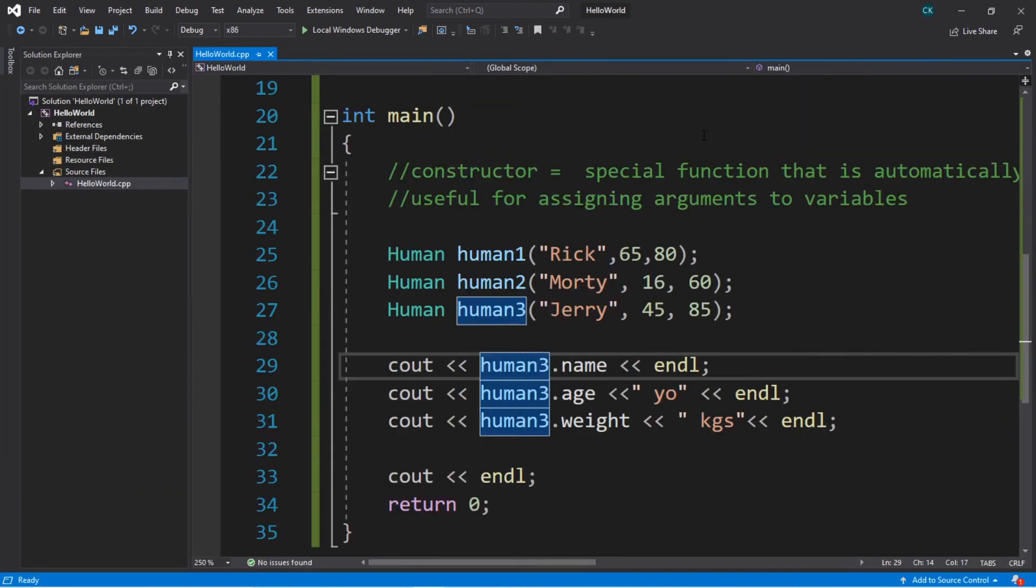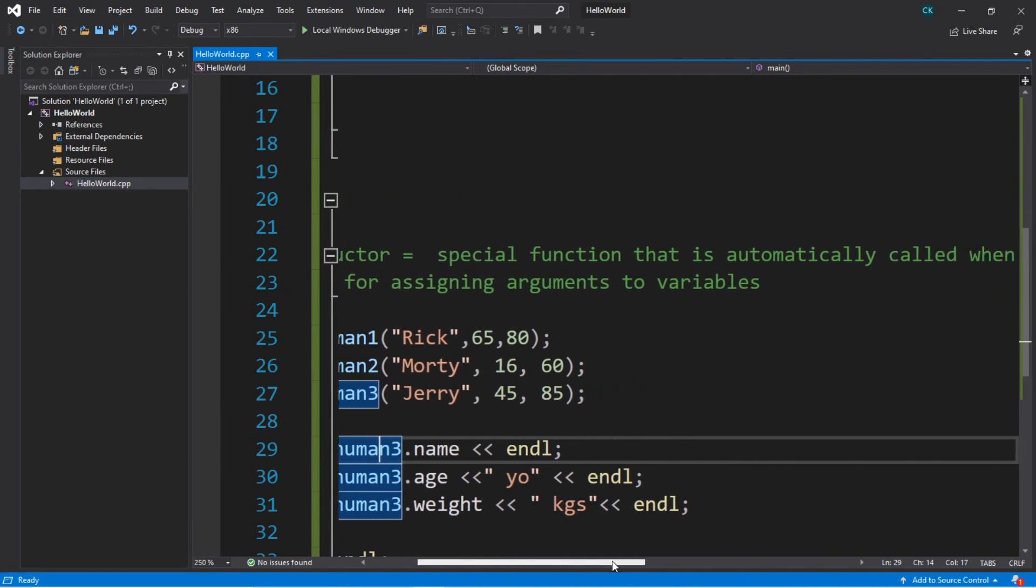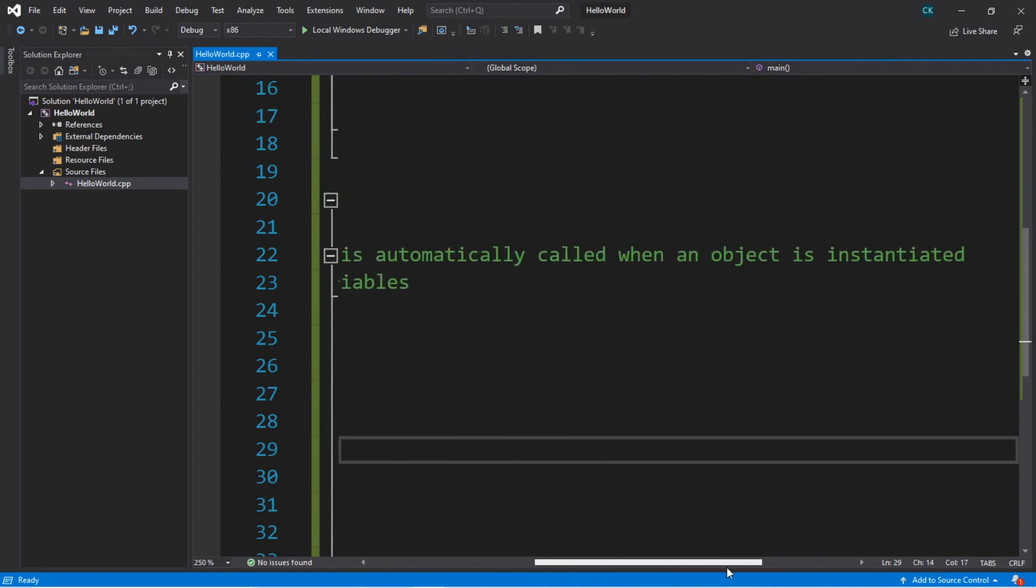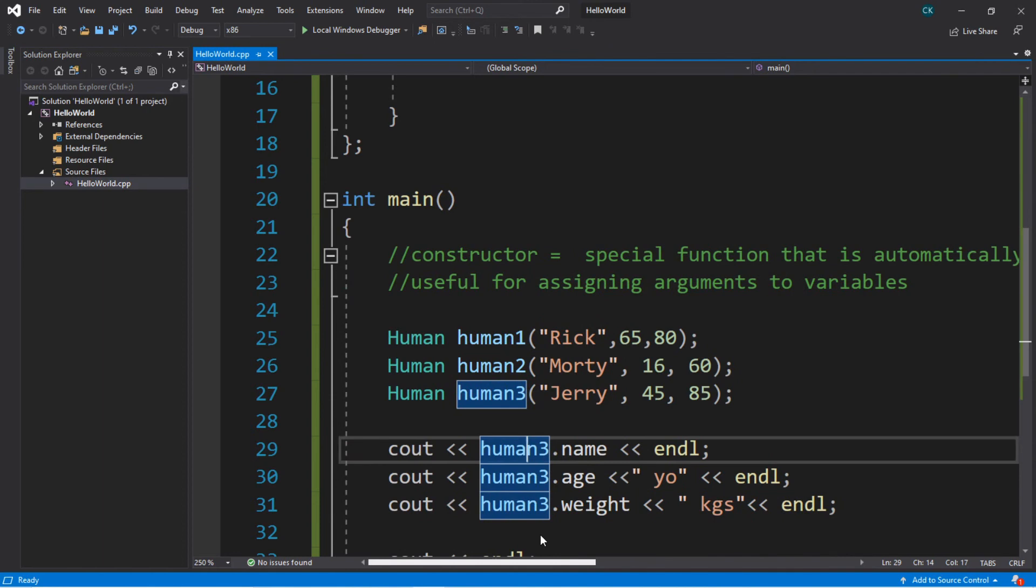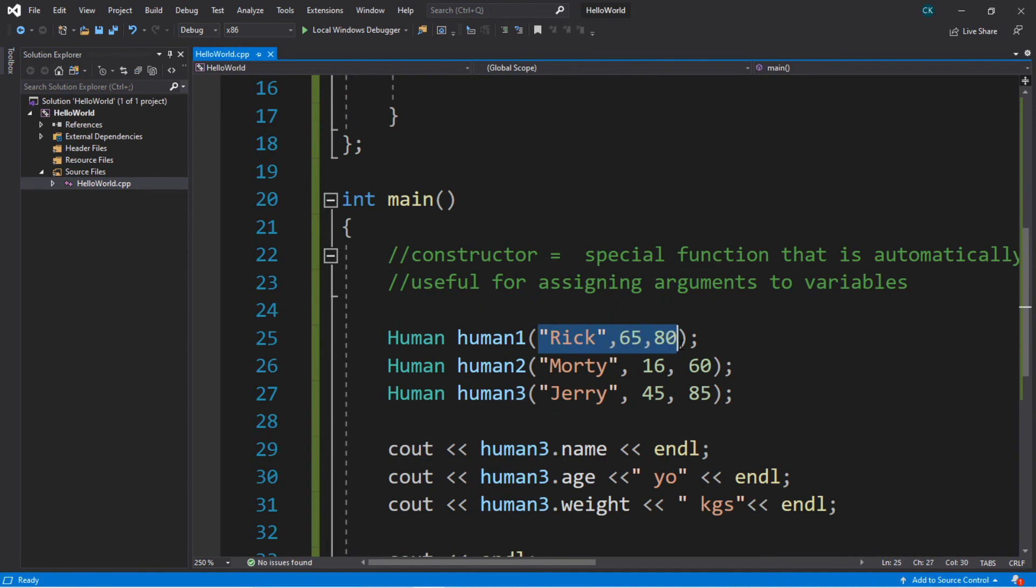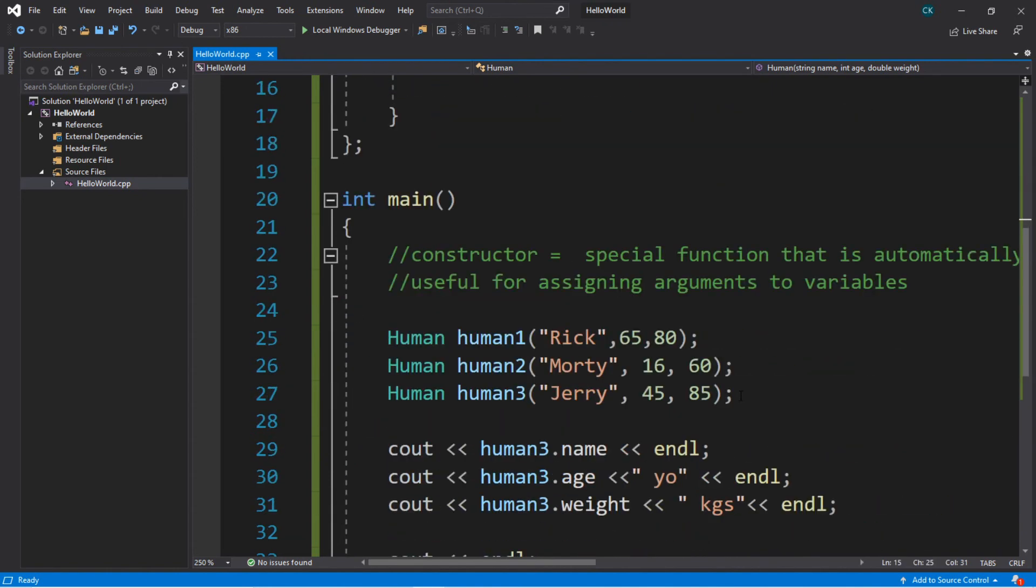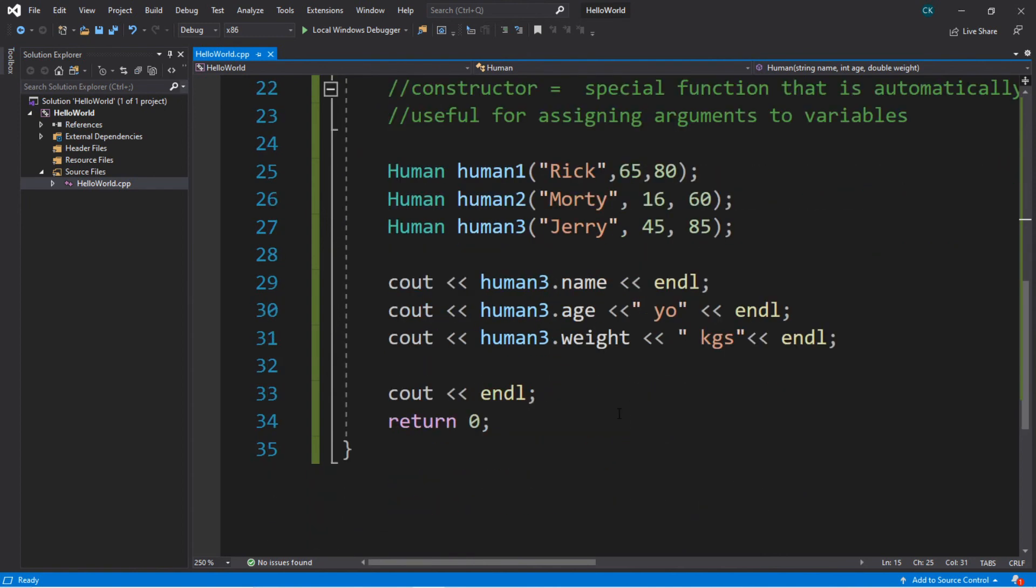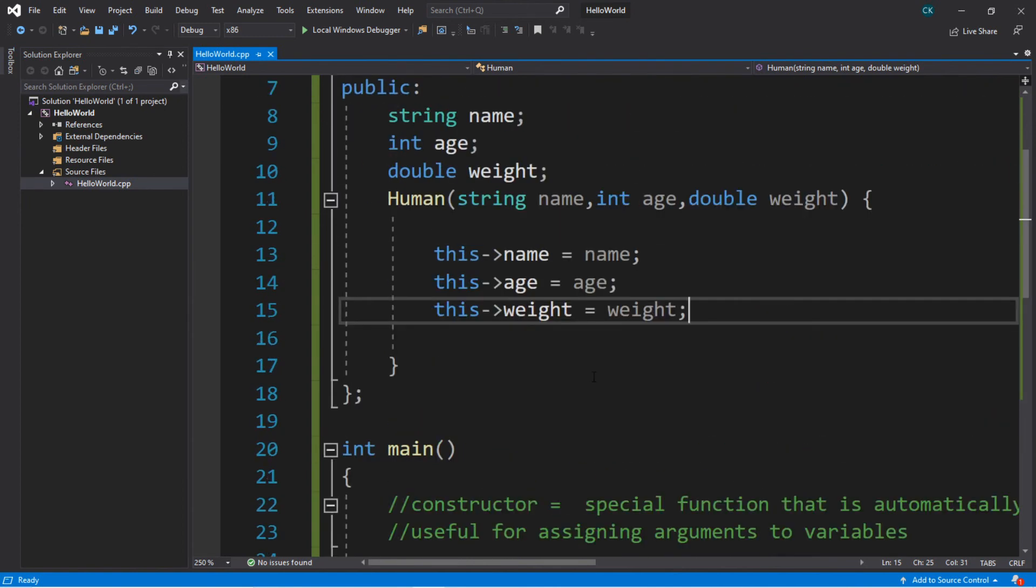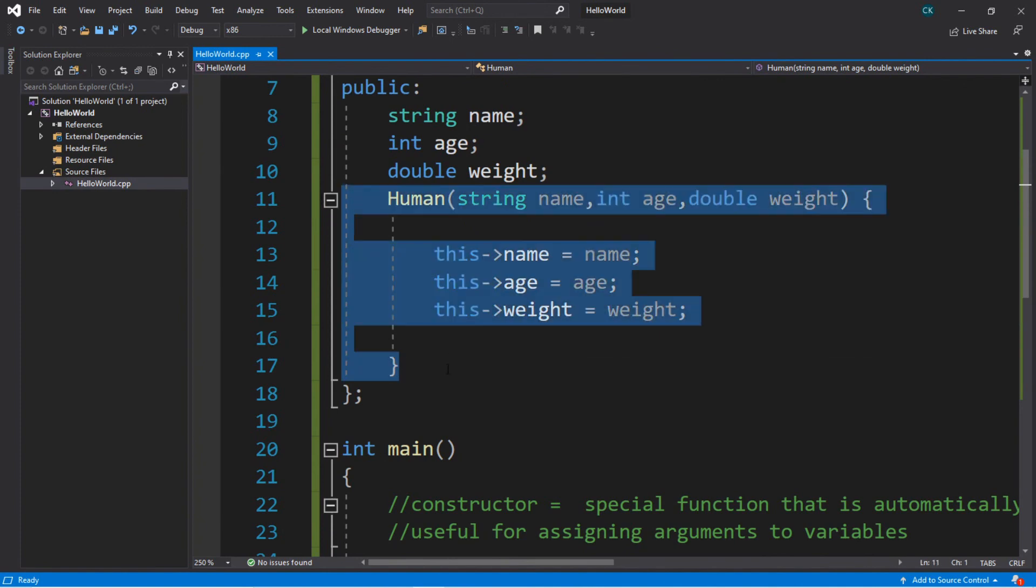So that's really the basics of constructors. It's a special function that is automatically called when an object is instantiated. And a good use for this is assigning arguments to variables right away. So instead of assigning all these values by hand, we can just pass them to a constructor, and the constructor can take care of it for us. So that's basically what a constructor is. So if you'd like a copy of all the code that we worked on, I'll post this in the comments down below. And your homework for today is to post a constructor in the comments. But yeah, that is how constructors work in C++.